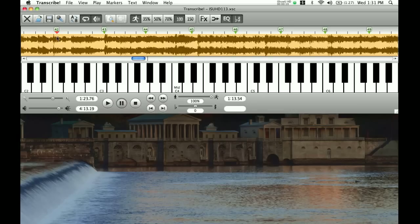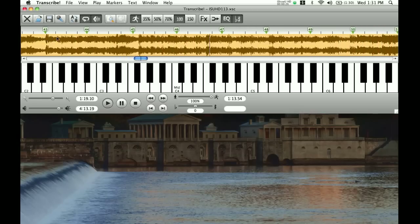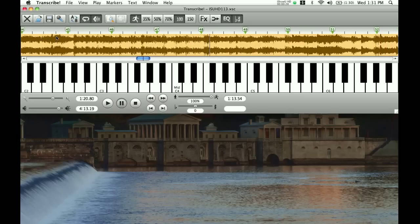I'm actually going to play that for you a little bit right now. You can kind of see as this playhead passes over audio that this is actually lining up pretty well. It's not exact by any means, but it's lining up pretty well with where each measure happens and where each beat happens in the music.